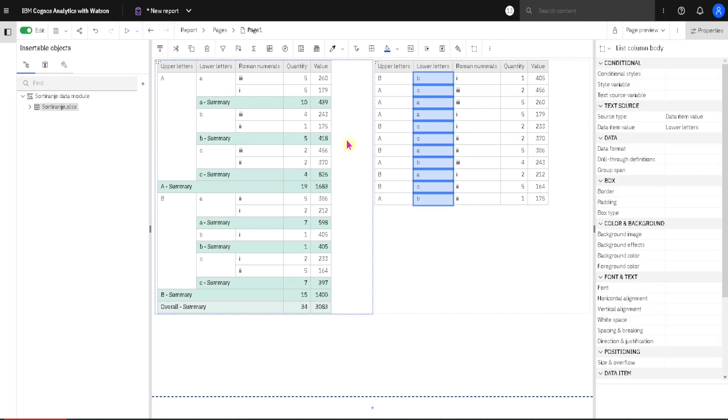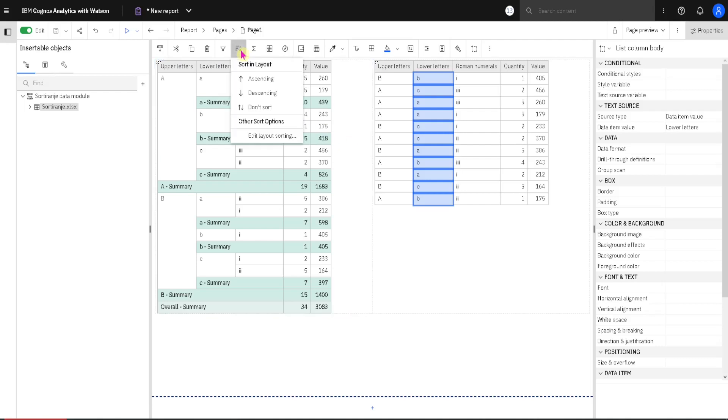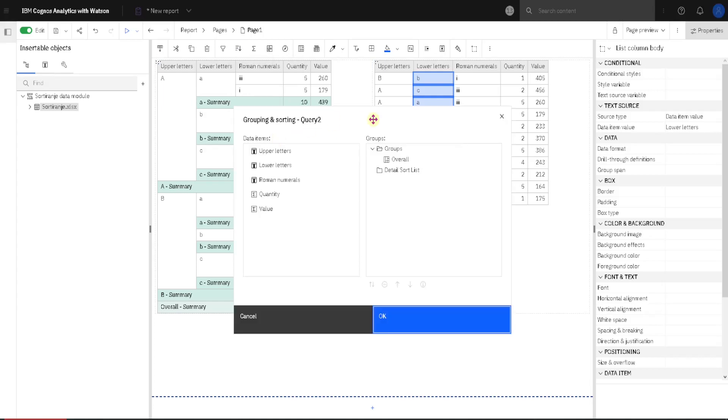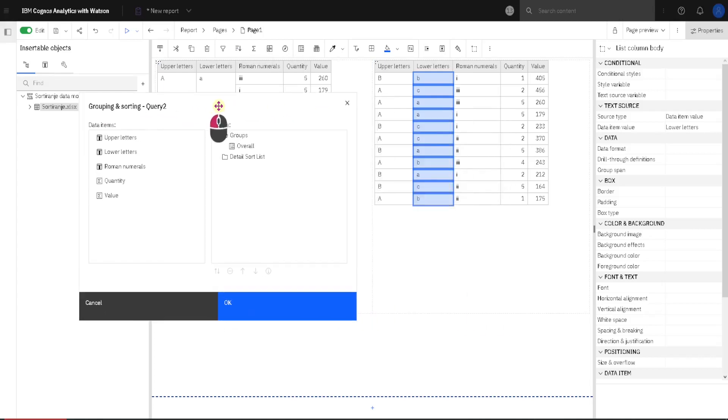Then it is also possible to sort by several columns. For that we go again to this button, then we go to edit layout sorting, and in this dialog we have this folder here, detail sort list. We have to add all of the columns that we want to use for sorting in this folder.